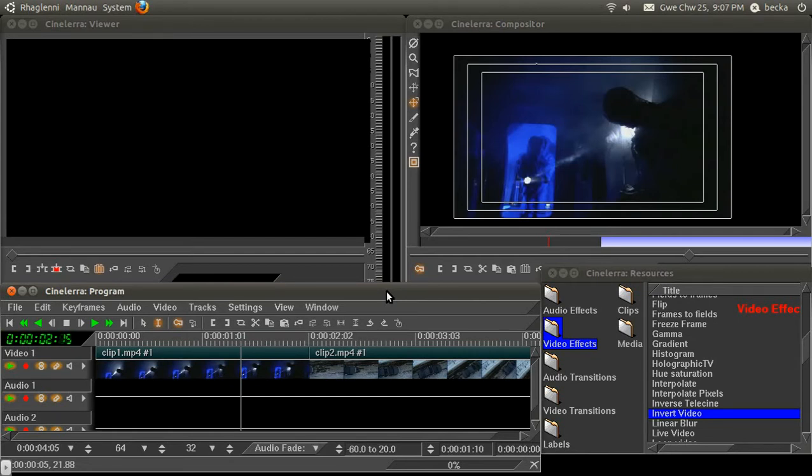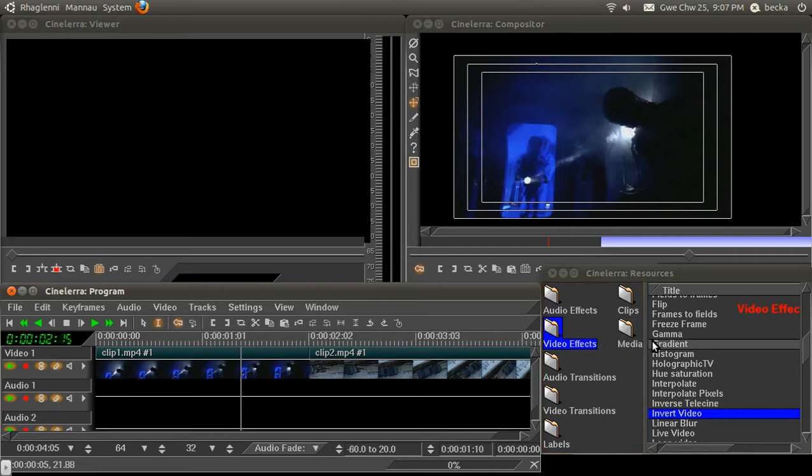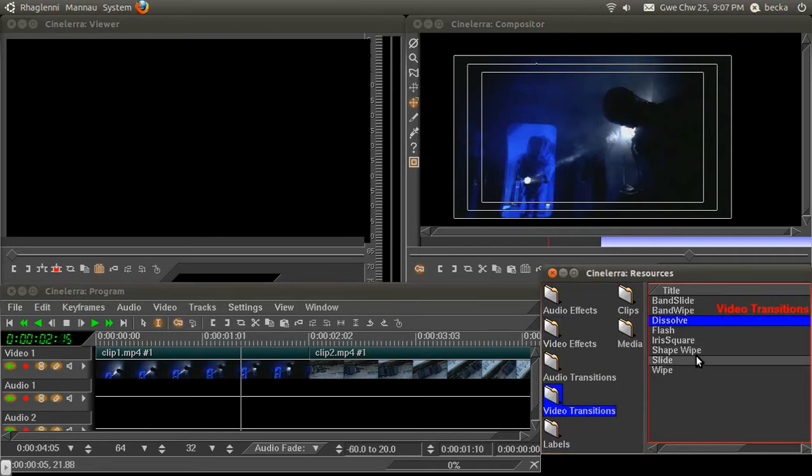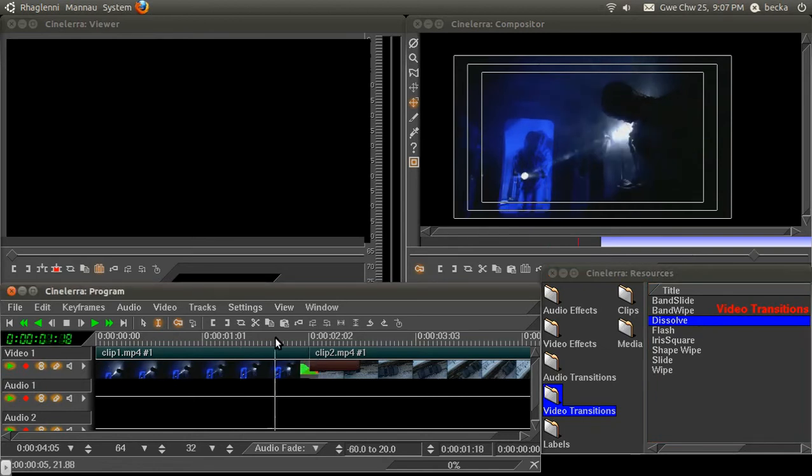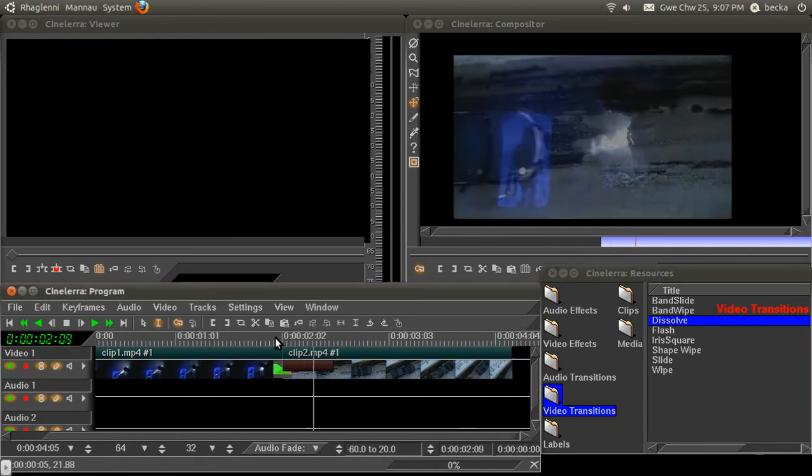I'm not going to be showing you specific effects in this, more kind of how to think about going about building your own. So, the first thing to note is that you can do this with any number of these effects. I'm going to use a dissolve because it's the simplest one, so I'm just going to drag a dissolve onto the space between these two clips.